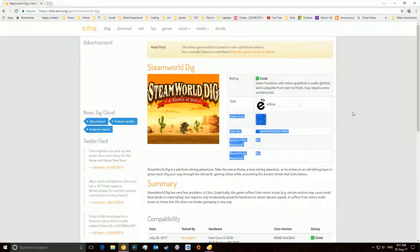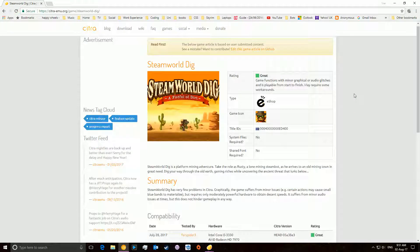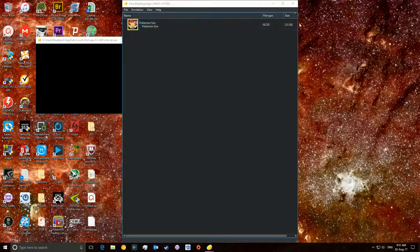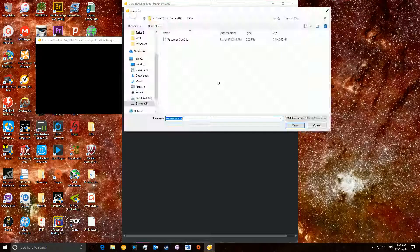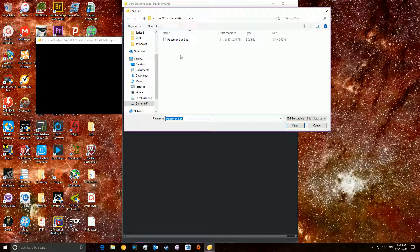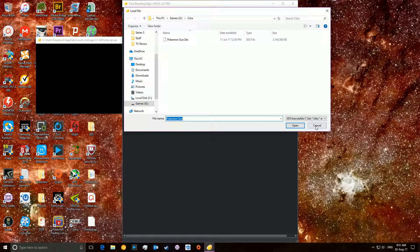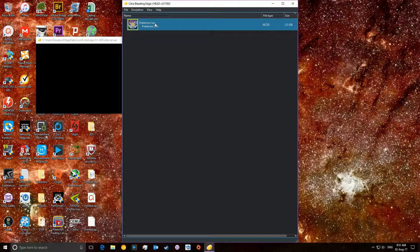You're going to want to download that. Bear in mind, these can be massive files. For example, as you saw, Pokemon Sun is three gigabytes. You're going to want to then do file, load file, and go to wherever you've saved your .3DS, which is here. Very simply then, you can just run the game.